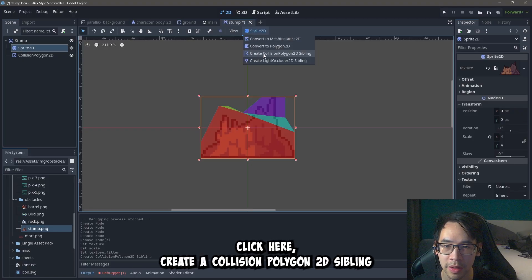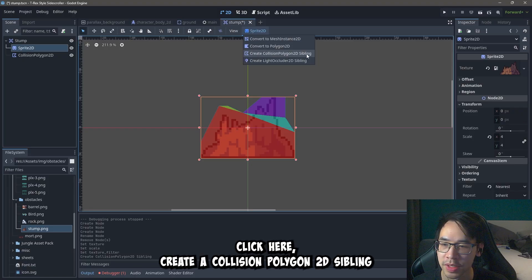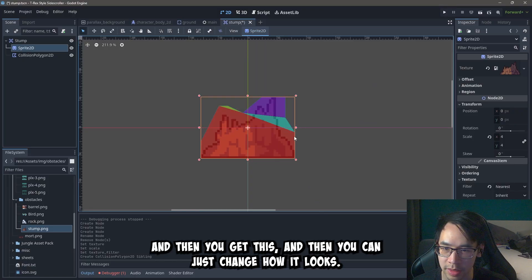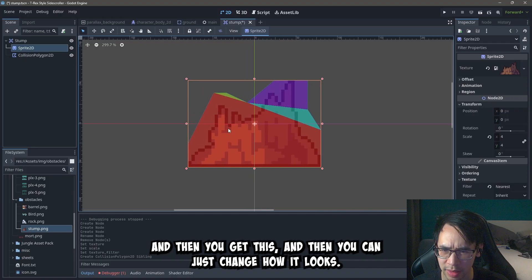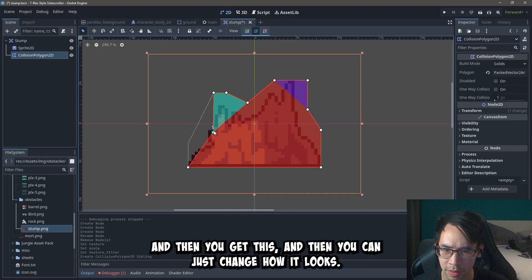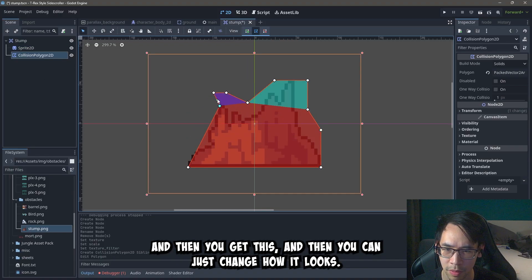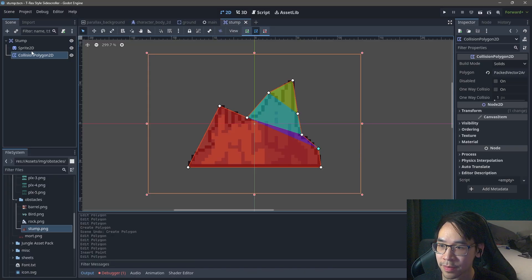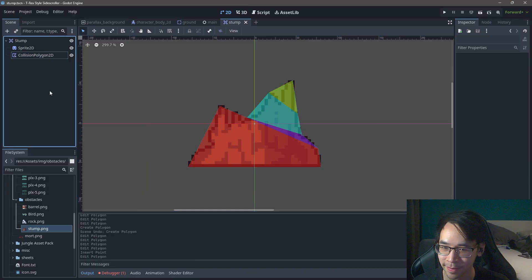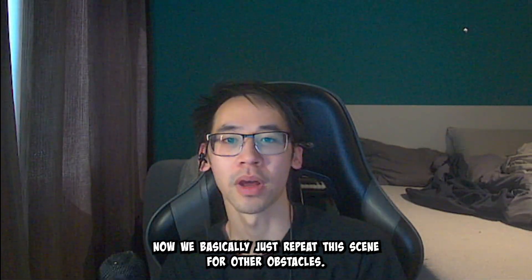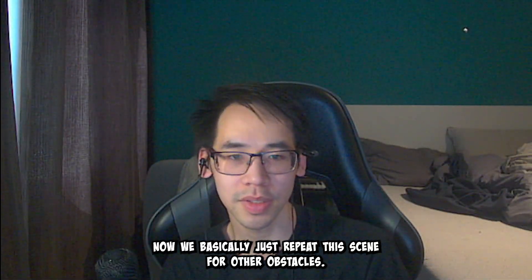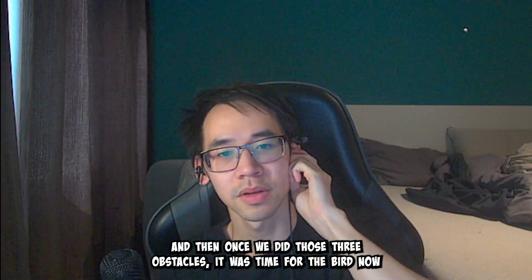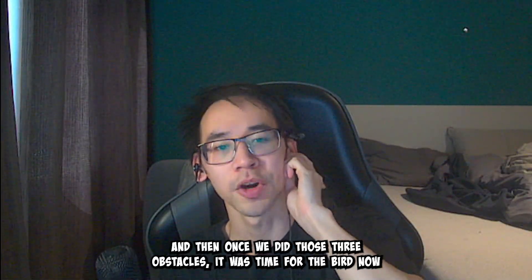This is apparently a thing where you go to the sprite, click here, create a collision polygon to the sibling. Looks like this. And then you get this. And then you can just change how it looks. I guess this looks fine. Now we basically just repeat this scene for other obstacles. And then once we did those three obstacles, it was time for the bird.